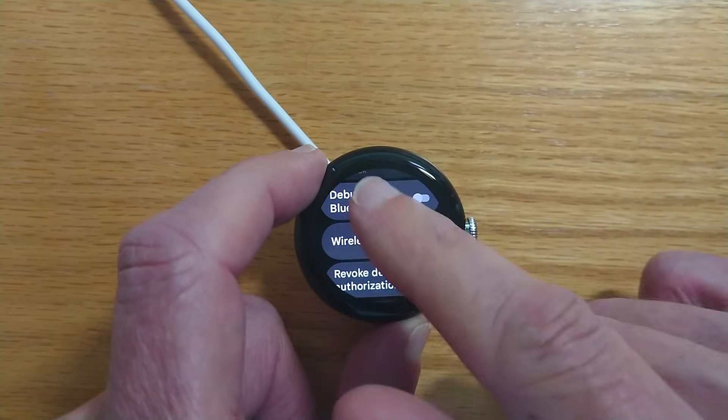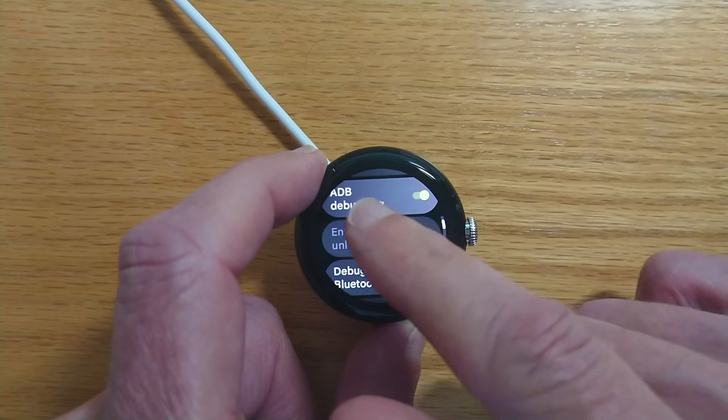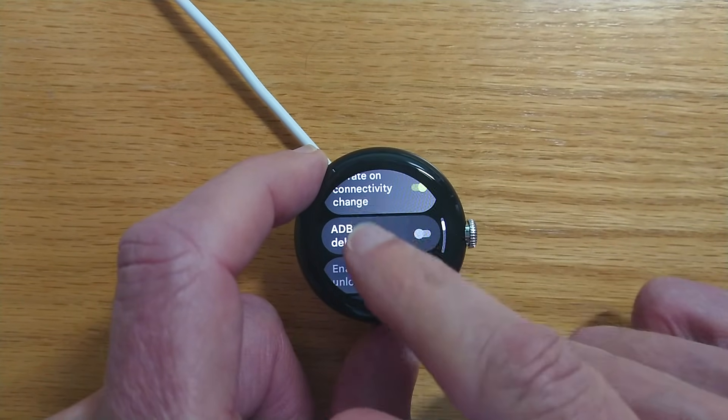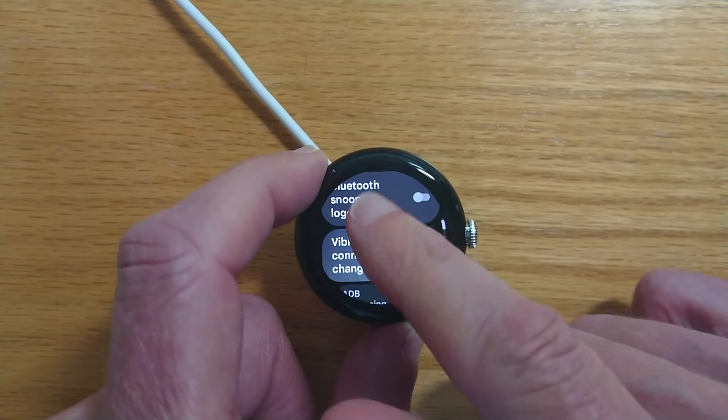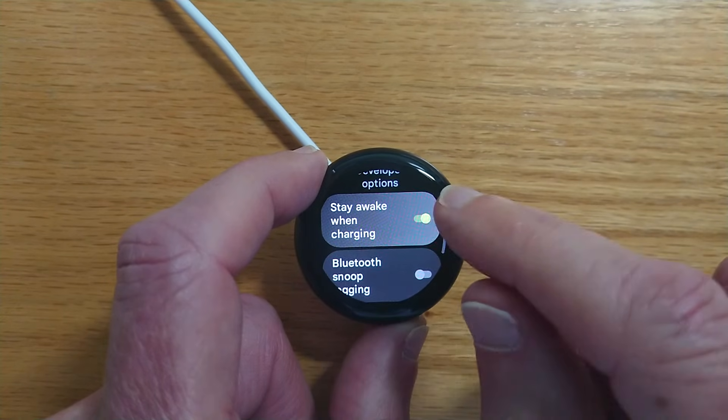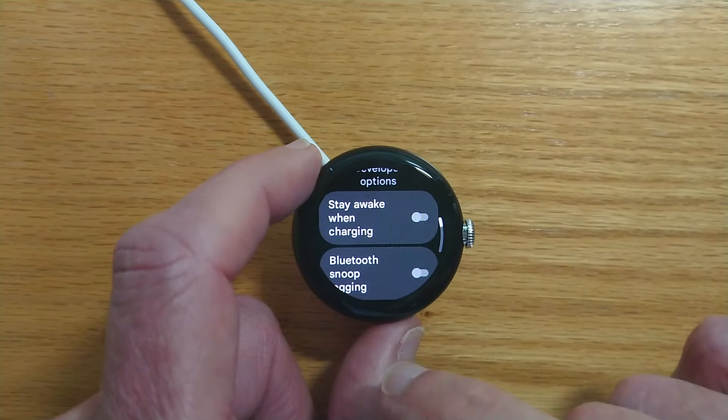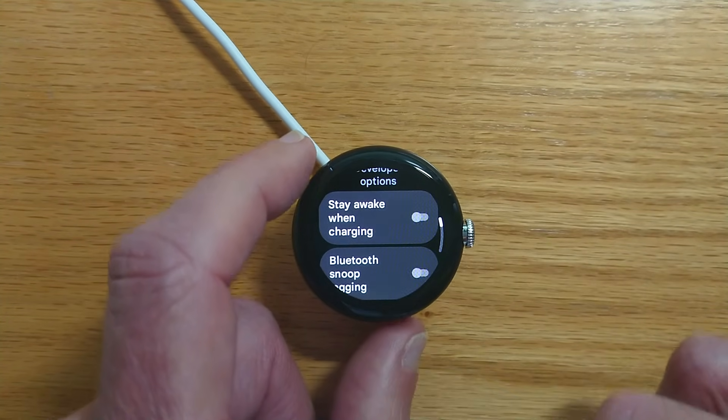Let's go back and turn off ADB debugging to save battery and also we don't need stay awake while charging anymore.